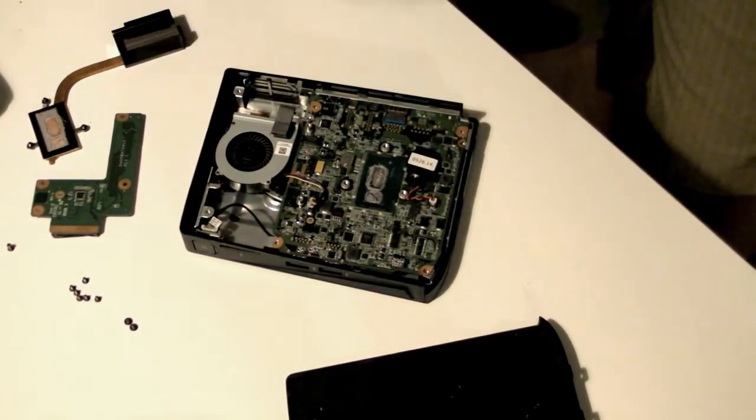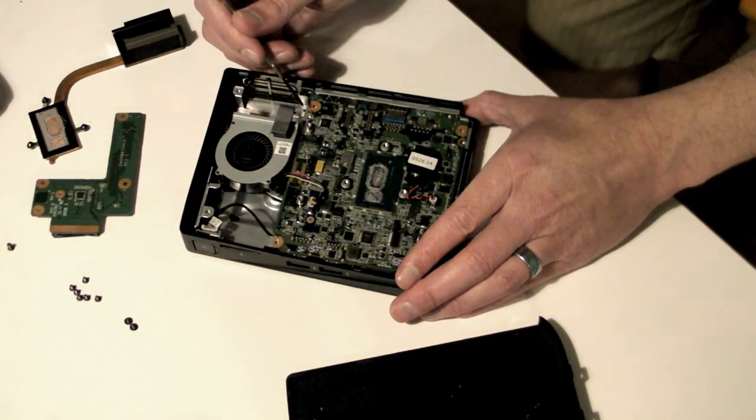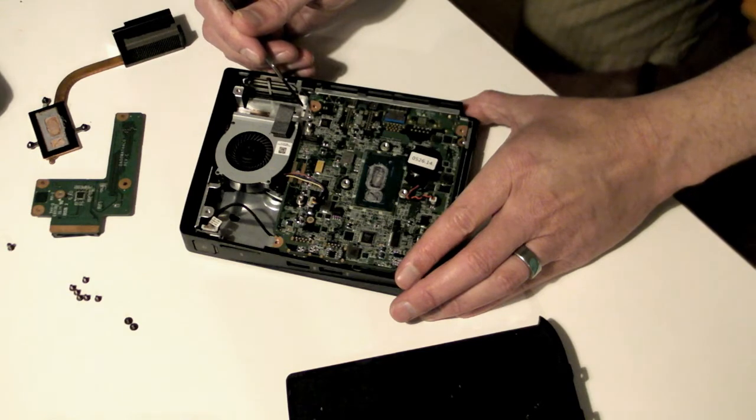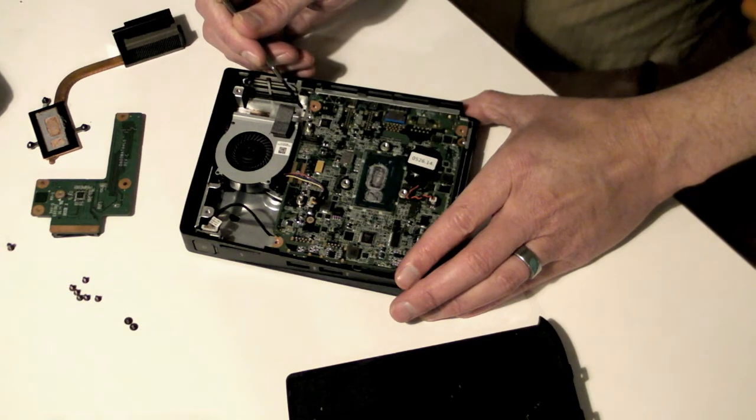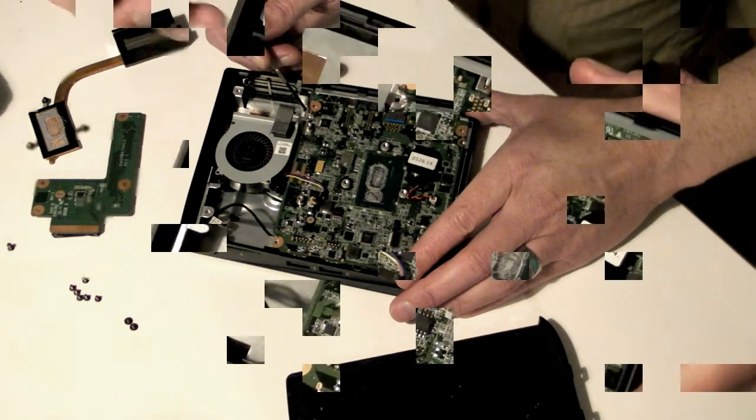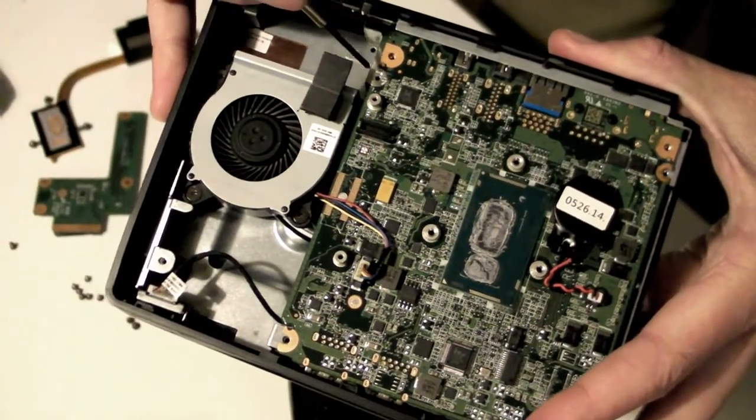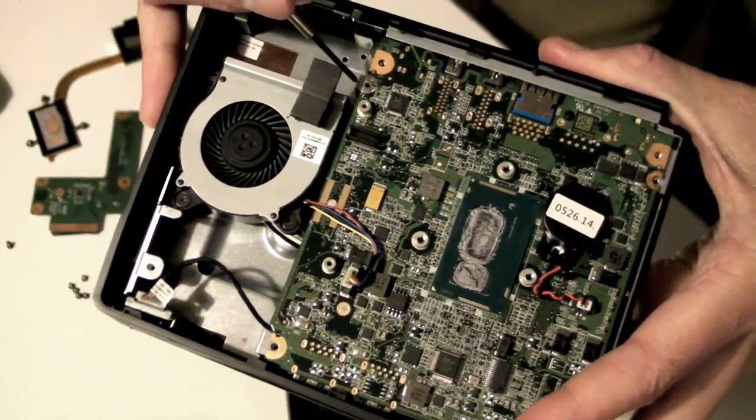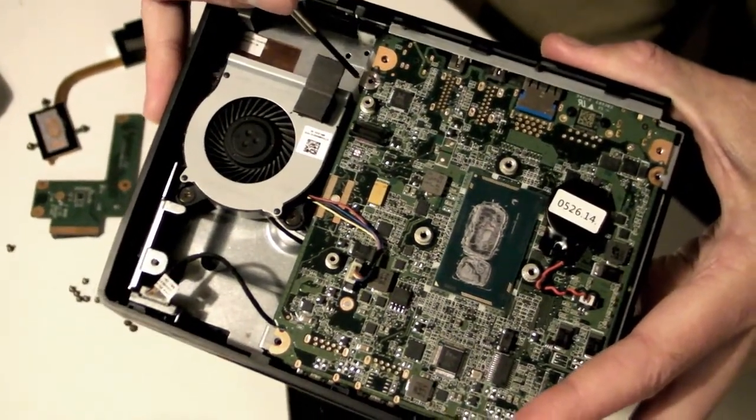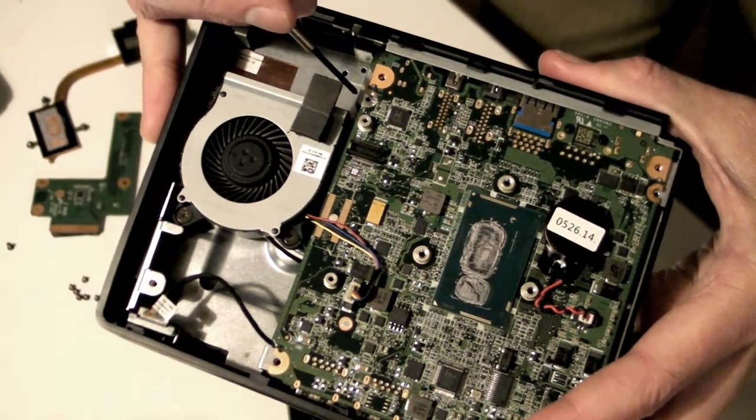Now if you want to jailbreak your Chromebox so that it functions like a regular computer, check that this hole is clear. If you bought your Chromebox new, it will most likely have a screw in it. Here's the hole, right at the tip of my screwdriver.